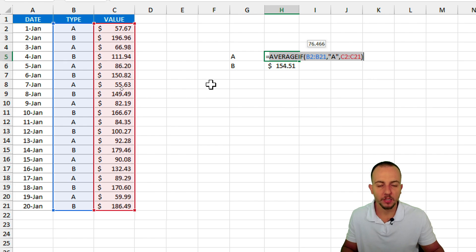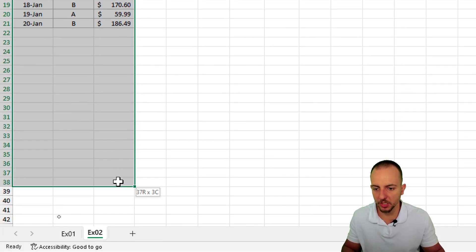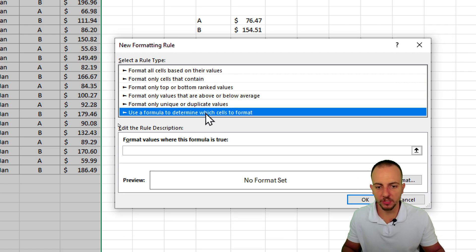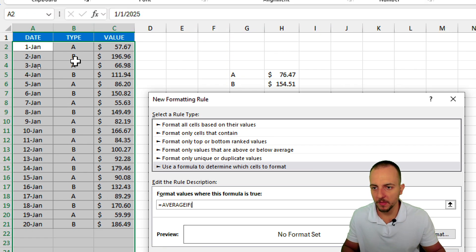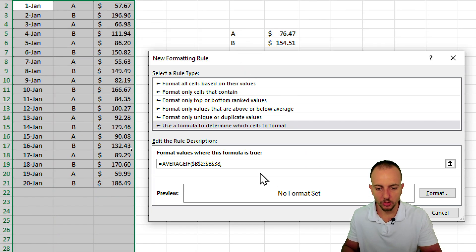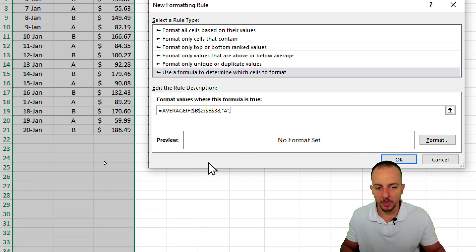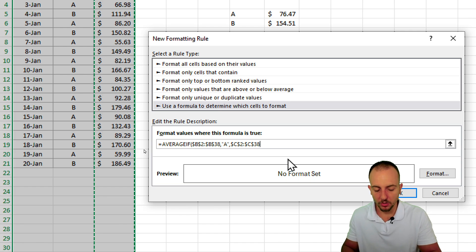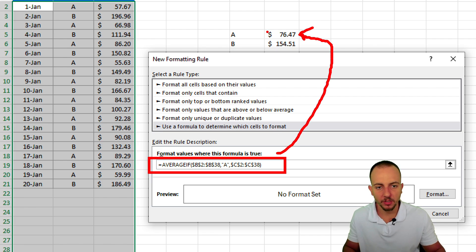Now let's apply the same formula within the conditional formatting. Select all the rows — and you can select a few extra rows to make sure you can input new data. Go to the Home tab, Conditional Formatting, New Rule, and select the last option: Use a Formula to Determine Which Cells to Format. Here I want to do the same calculation: equal sign, AVERAGEIF, open parentheses. The first argument is column B — the Type column — then comma. The criteria is 'A', then comma. The last argument is the Values column. Close parentheses. Remember, this calculation retrieves the average value for type A.